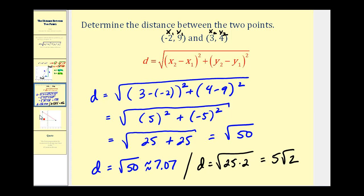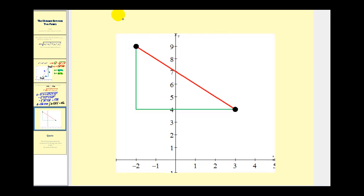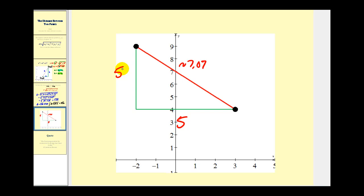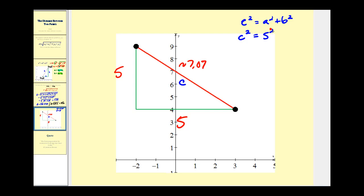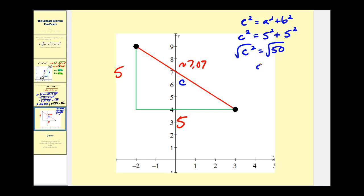Let's take a look at this graphically. This distance was approximately equal to seven point zero seven. The horizontal distance from negative two to positive three would be five units, and the vertical distance from four to nine would also be five units. Just to do a quick comparison, if we label this side C for the hypotenuse and use the Pythagorean theorem, we'd have C squared equals five squared plus five squared, so C squared equals twenty-five plus twenty-five, which is fifty. So the hypotenuse would have a length of square root of fifty, which is approximately seven point zero seven.